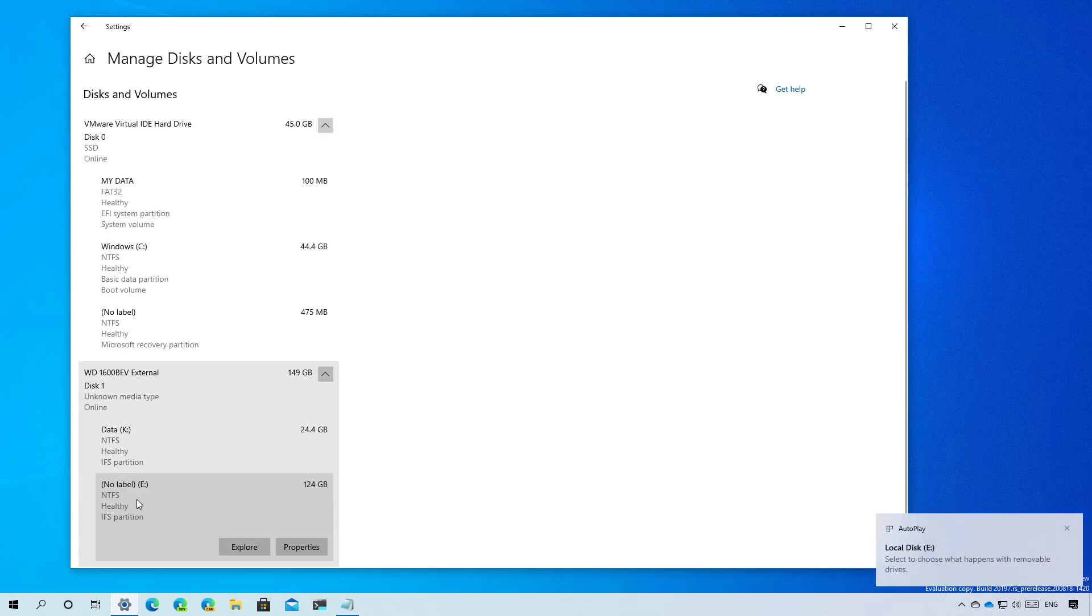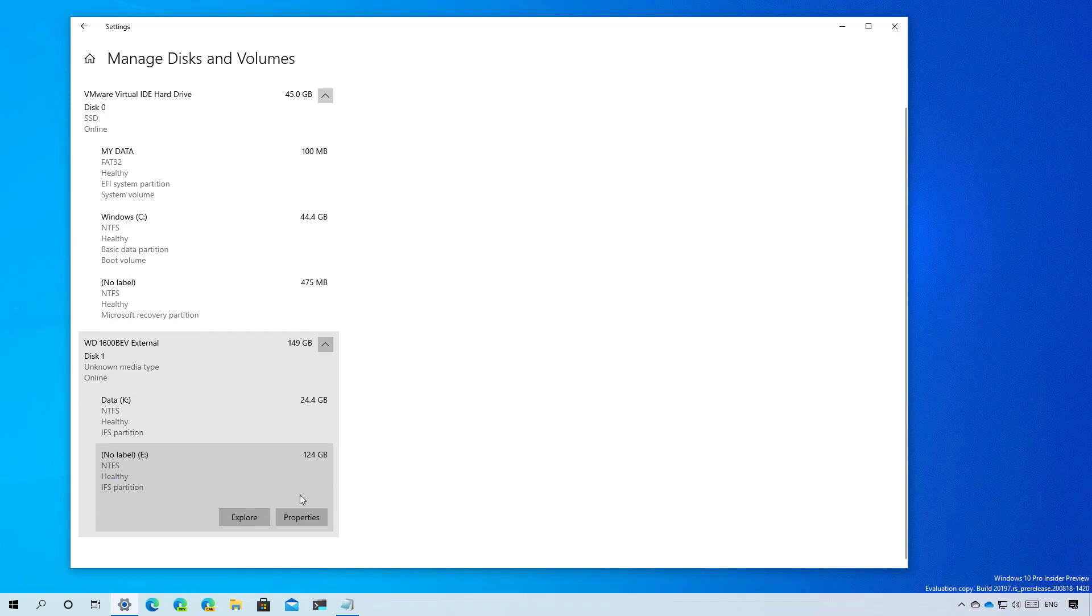And actually this time it formatted with NTFS, which shows that this feature is still under development and it's not working correctly at this time.